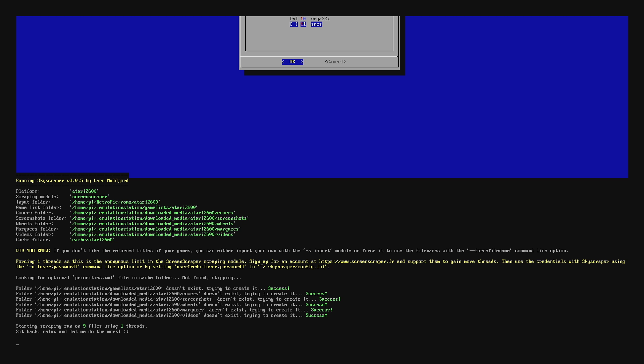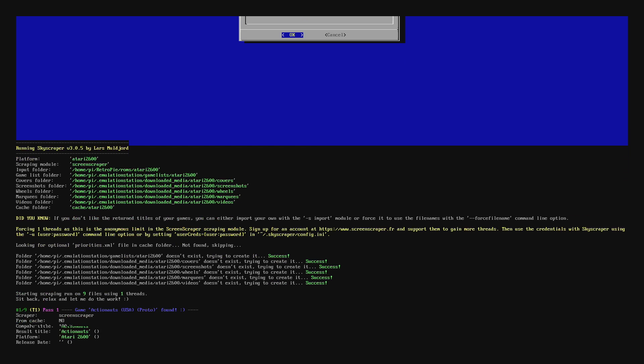Now it's going to start scraping. It's going to download the images and videos for me. Then we need to build the games list. So let this finish up.